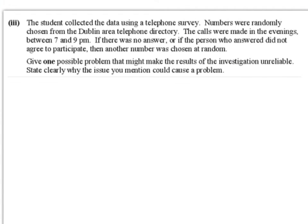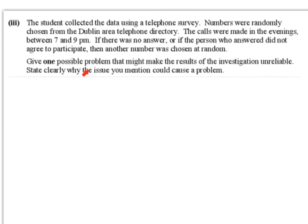Part 3. The student collected the data using a telephone survey. Numbers were randomly chosen from the Dublin area telephone directory. The calls were made in the evenings between 7 and 9pm. If there was no answer or the person did not agree to participate, another number was chosen at random. Give one possible problem that might make the results unreliable and state clearly why it could cause a problem.